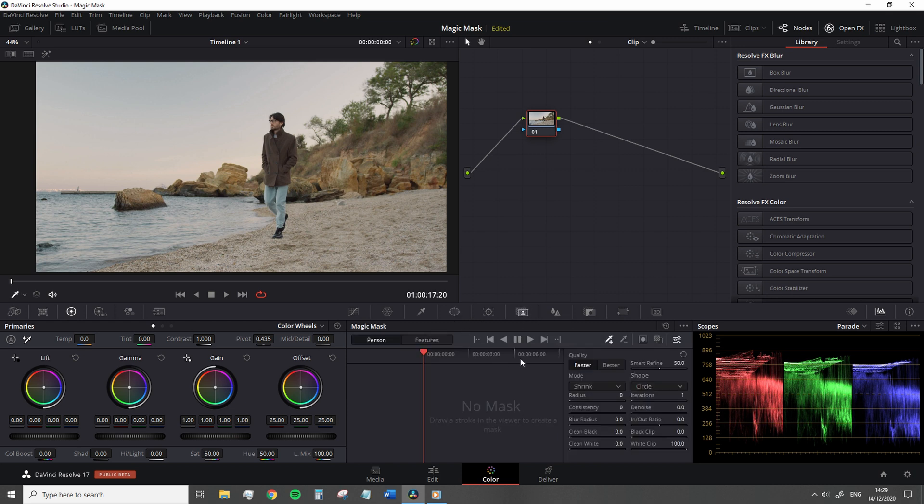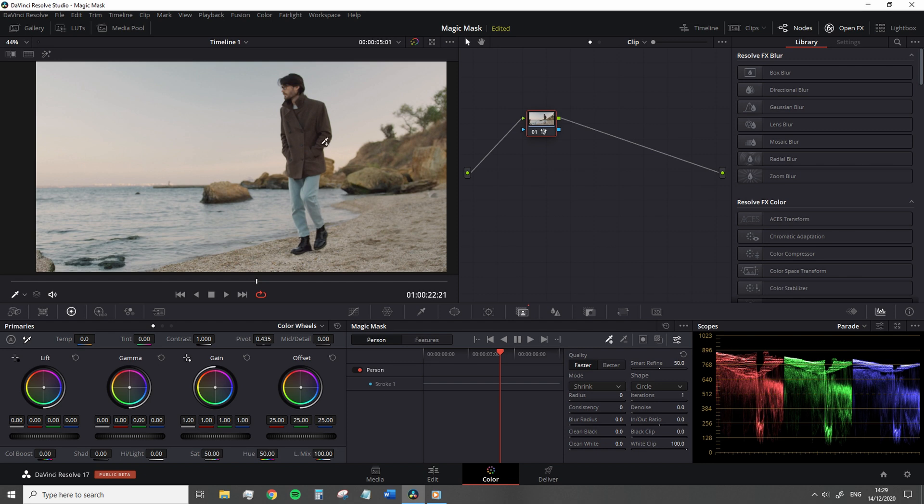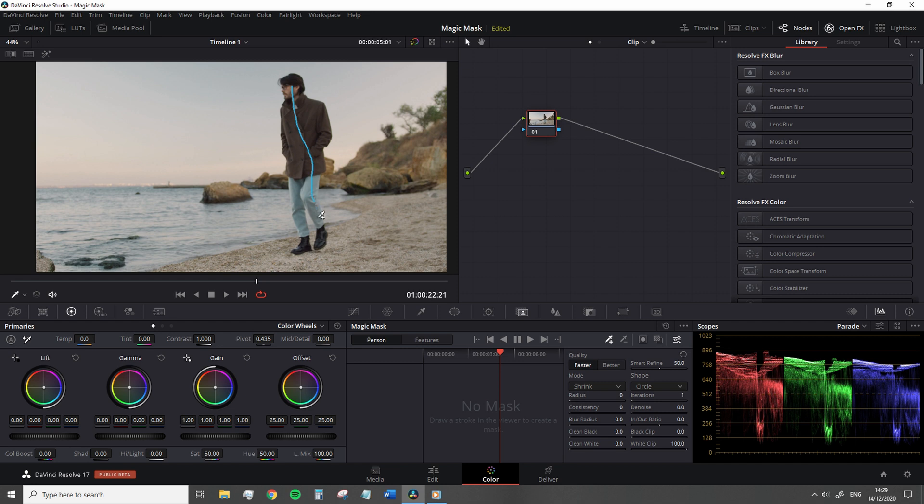To apply a Magic Mask to a person, you simply add a stroke to the person that you want to mask. Now, you might think it would be beneficial to apply a really long stroke so the software is registering more of that person, right?